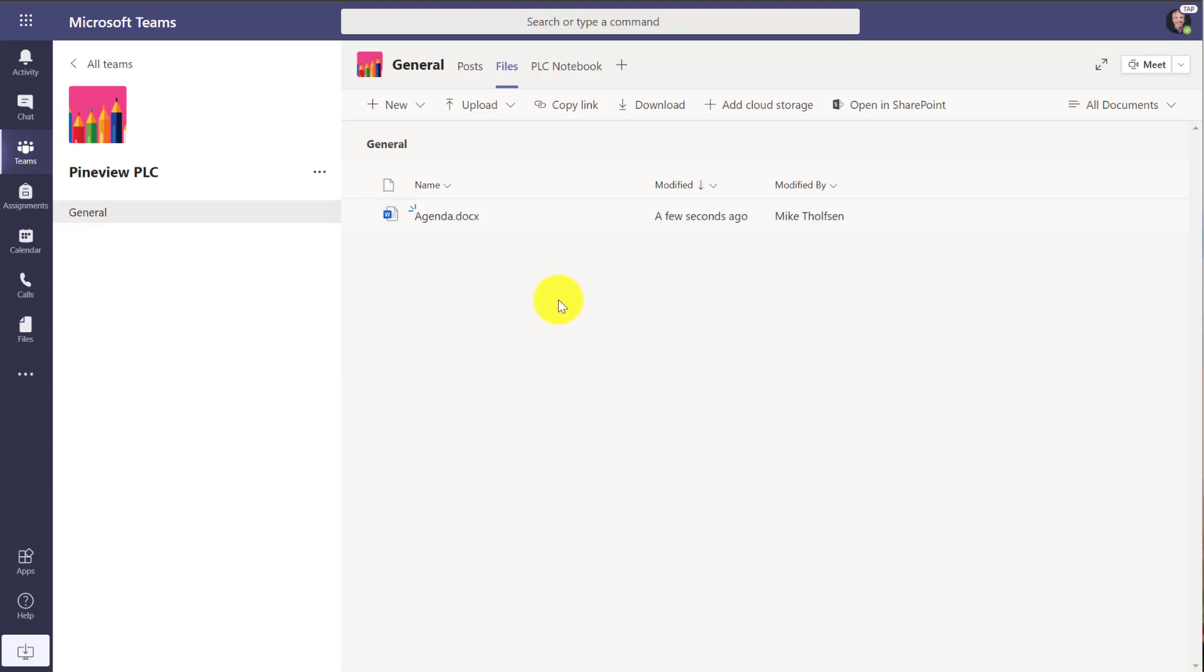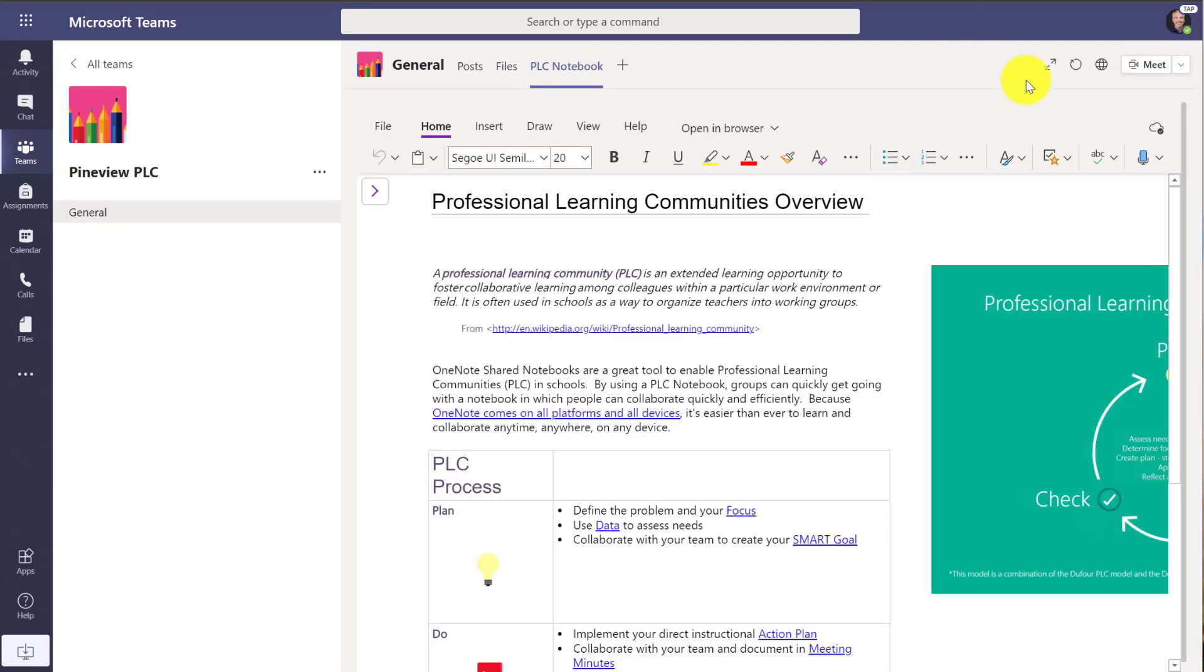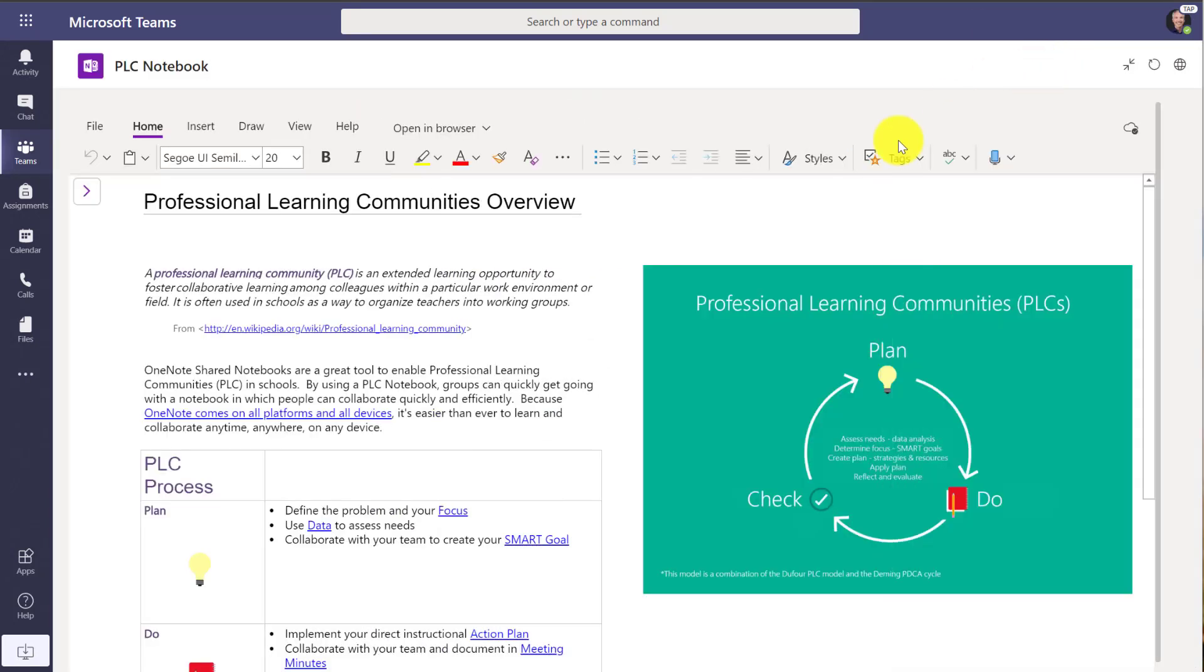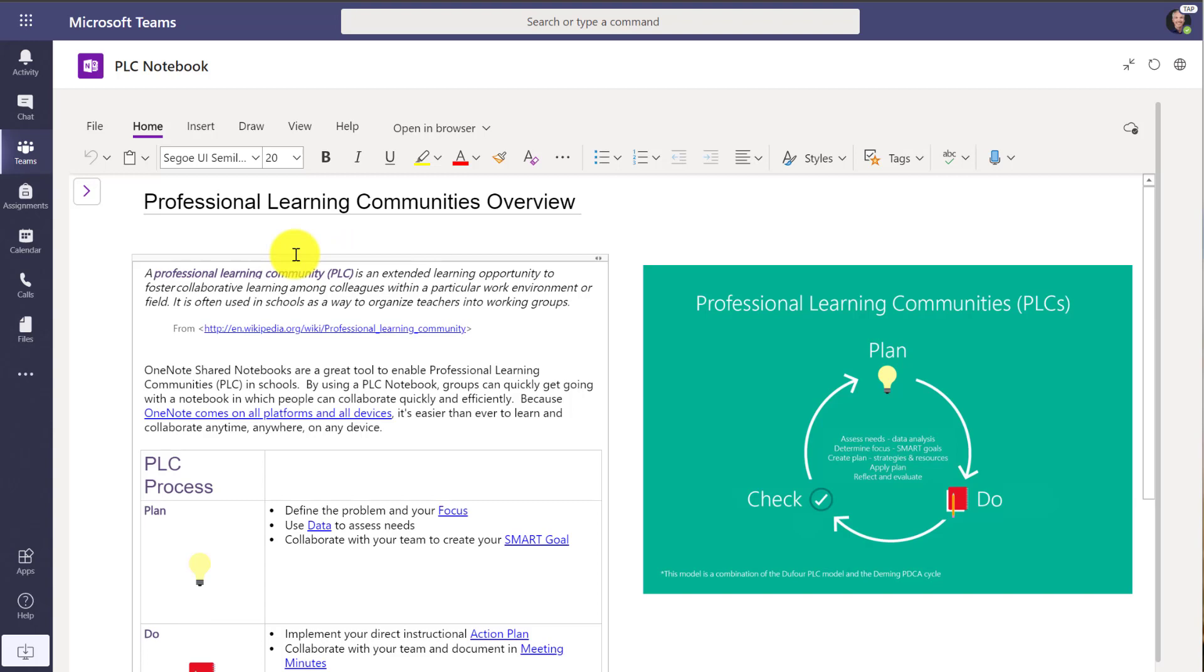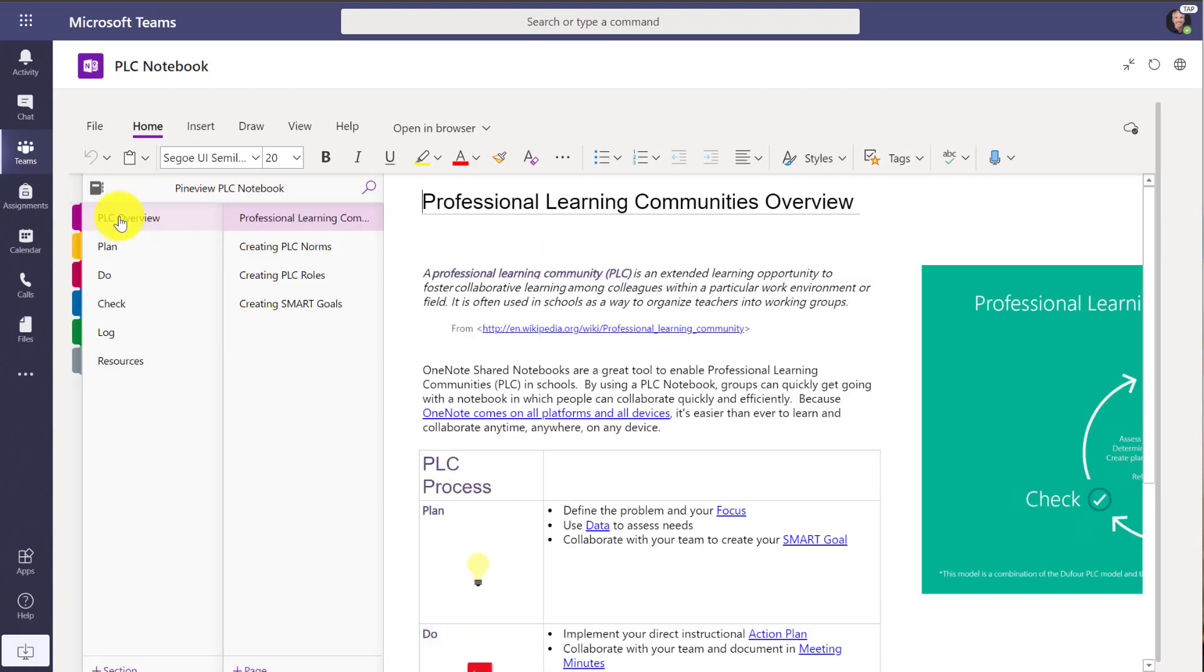Now one of the best parts is the PLC OneNote notebook. Let's click that. I talked to so many educators that have paper binders that they use for school, and especially with distance learning, wouldn't it be great to have a full digital binder for your PLC? Now I've expanded this and you can see we pre-create a set of sections and pages in this PLC binder.